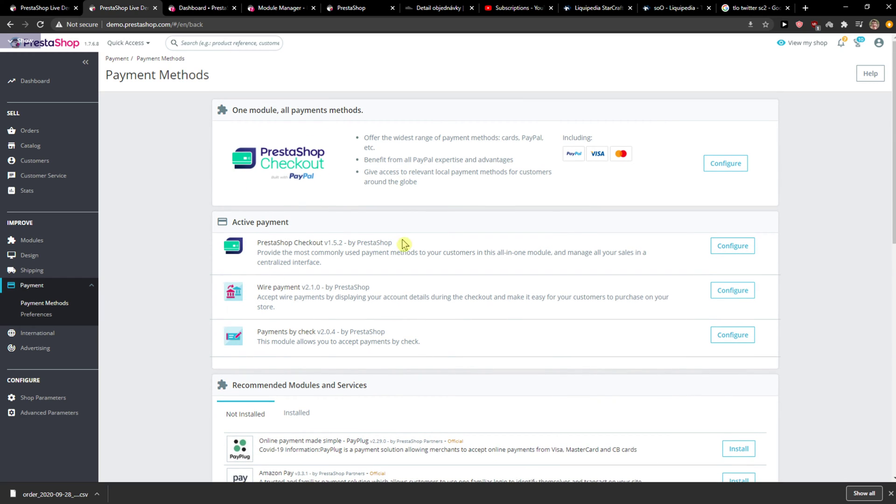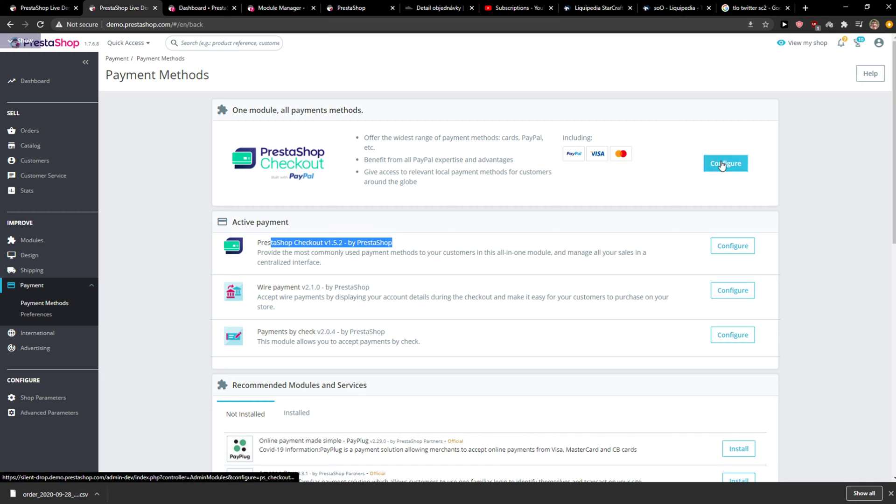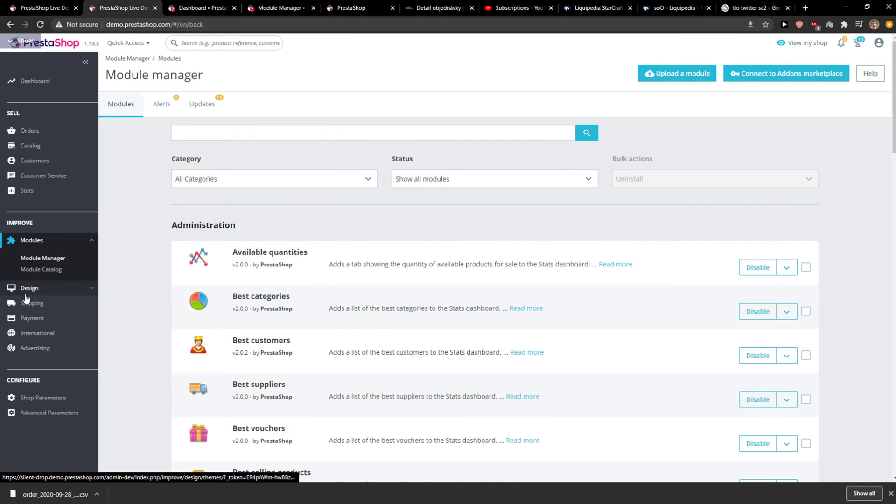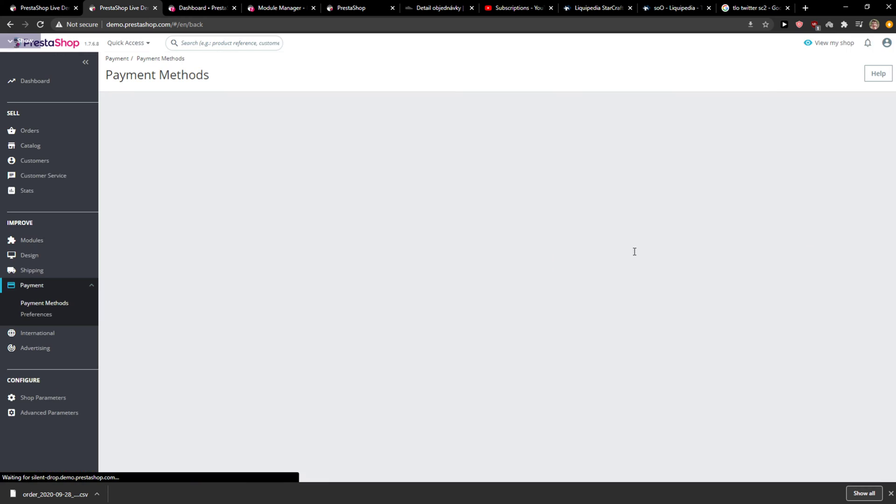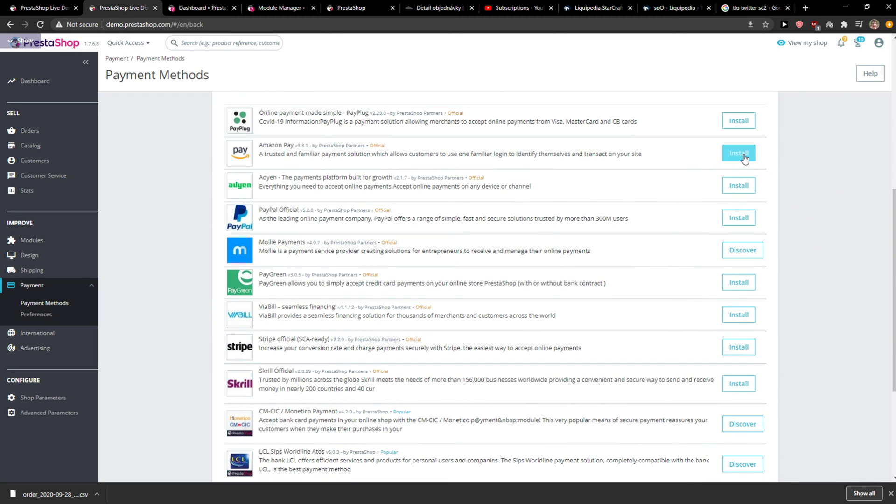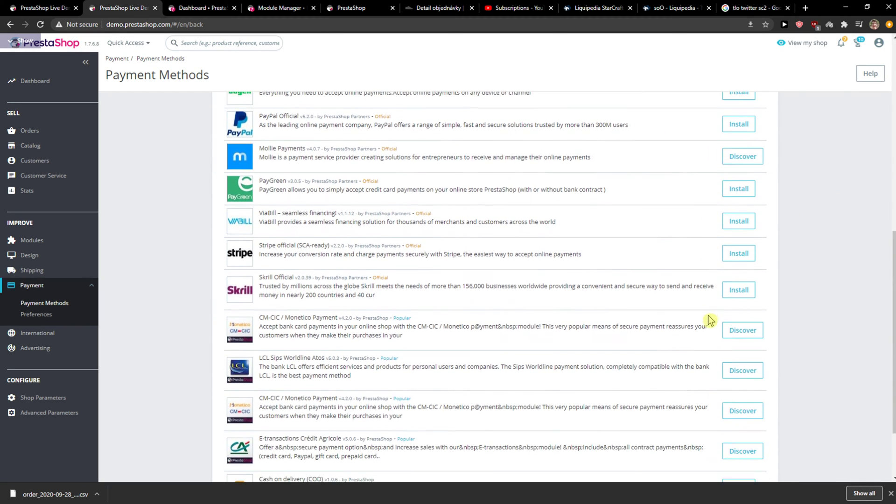You can really choose which one you want. You can have the normal PrestaShop checkout which includes PayPal, Visa, and this is how you do it, or you can add from these.